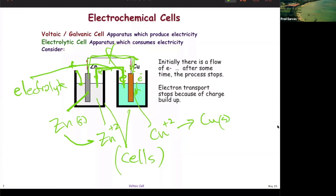That electrolyte might be sodium chloride. In aqueous solution, the sodium would be coming in on one side and the chlorides will be coming in on the other side, so that there is no net buildup of charges in the two chambers. When you can do that — when you have some sort of salt bridge — then your battery will work.